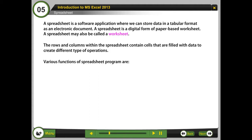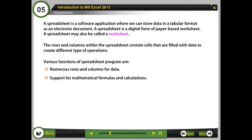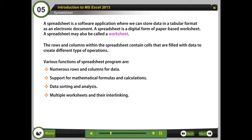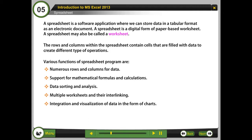Various functions of a spreadsheet program are: numerous rows and columns for data; support for mathematical formulas and calculations; data sorting and analysis; multiple worksheets and their interlinking; and integration and visualization of data in the form of charts.